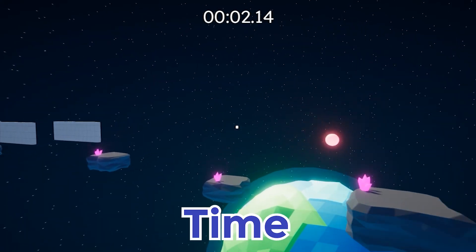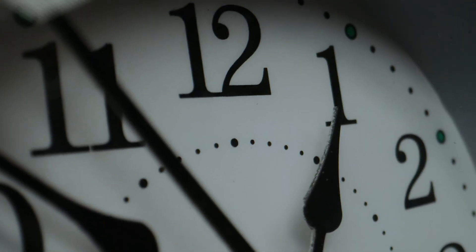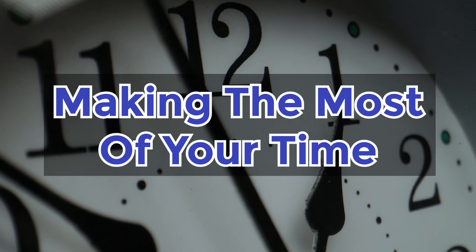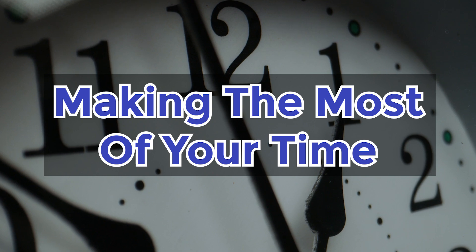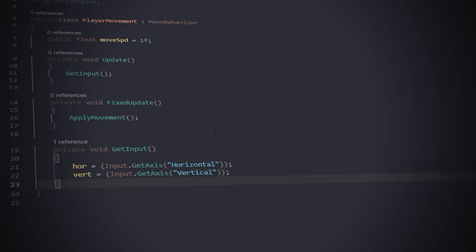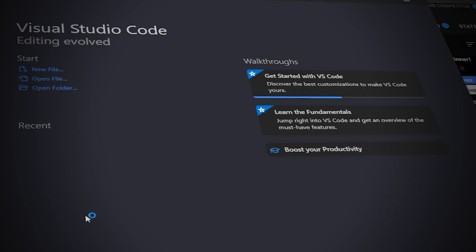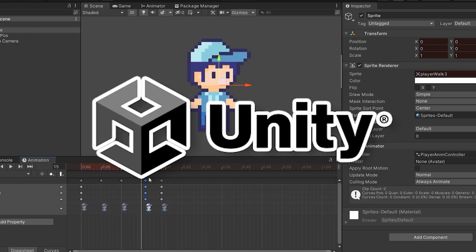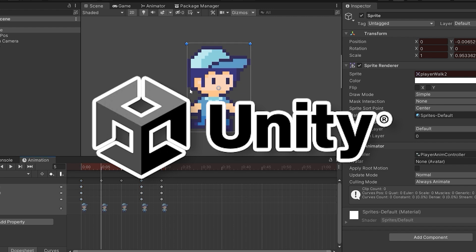This video is all about making the most of the time that you have to make games, no matter if it's full-time or just a couple minutes a day. This video will mostly be about all the time saves that I've personally found, so most of these will be in the Unity game engine, but some of these should apply to other game engines.